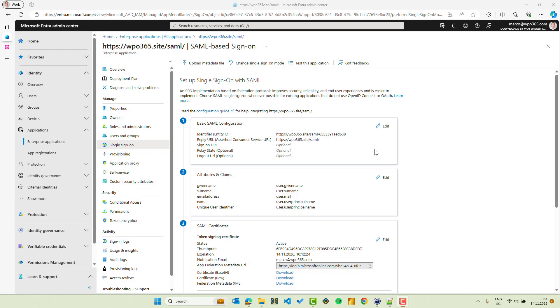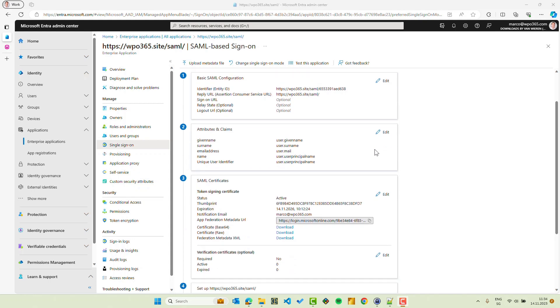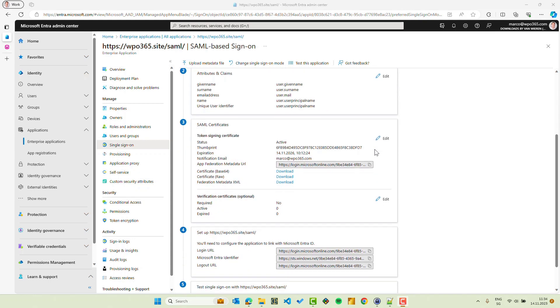But not for the enterprise application because that portion is actually already available and we can simply import that portion now into the configuration of WPO365. We can import it into our WordPress website to basically finalize the configuration to set up the second part of the connection.